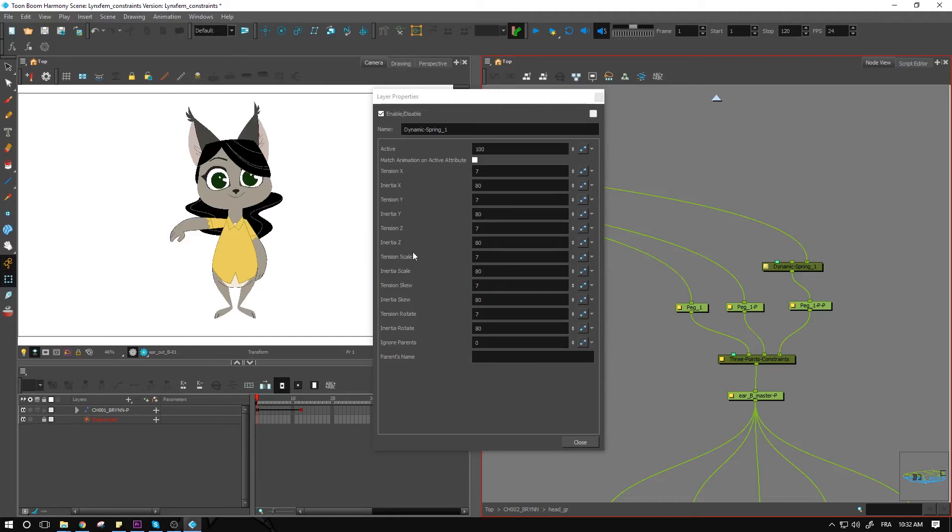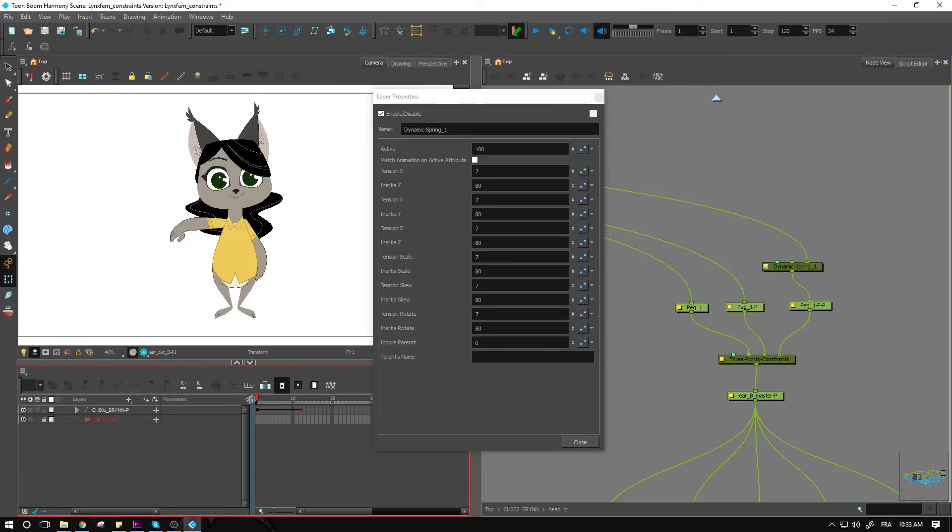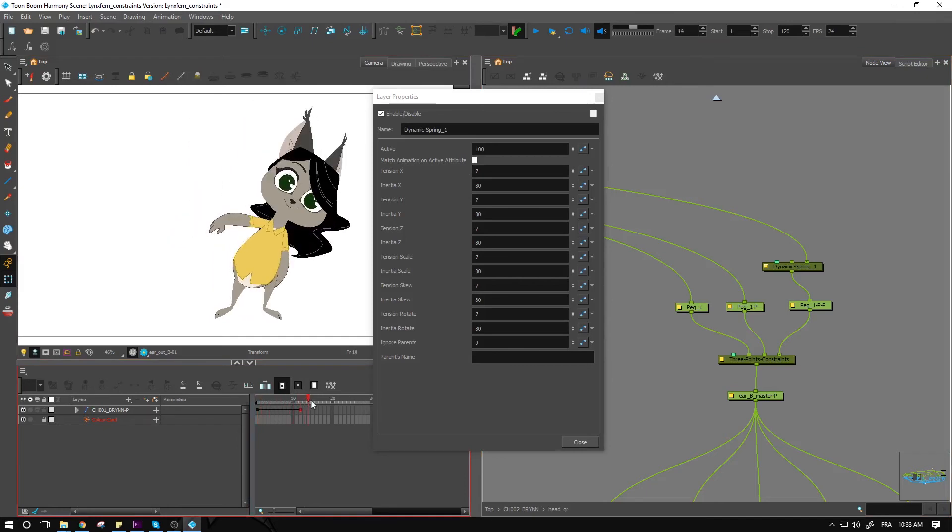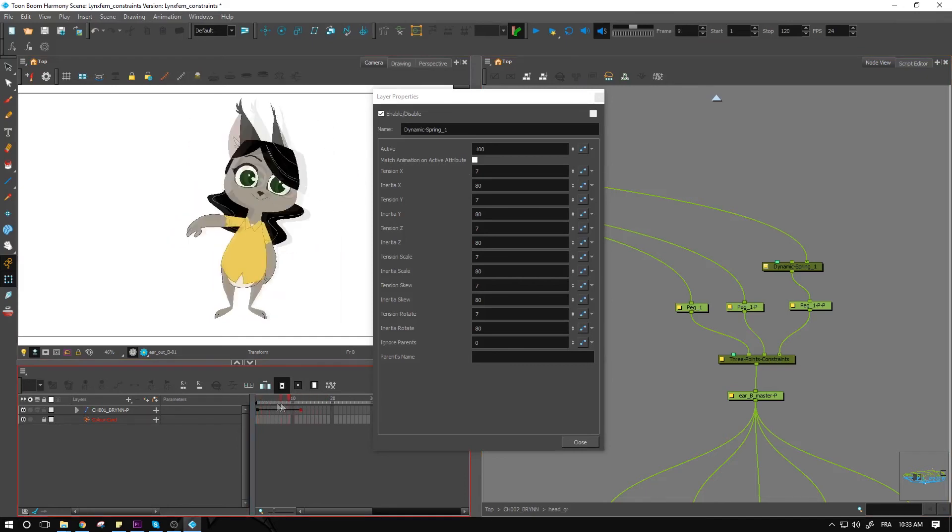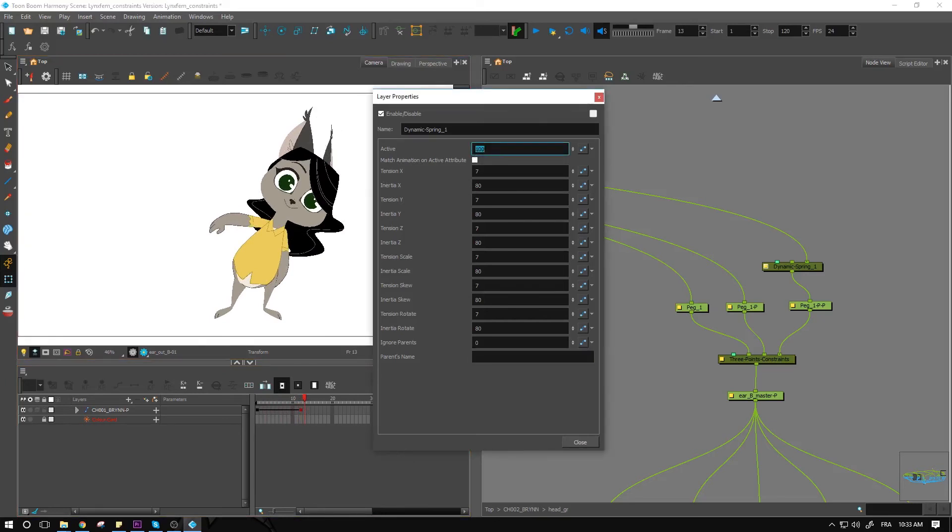You also have the scale, skew, rotate. So again, you have the parent that you can also choose where it's going to start applying. So play around with these. You also have the active factor if you want to easily just change how much this is going to apply to your object. Right now it is 100% of all of these values that are being applied.